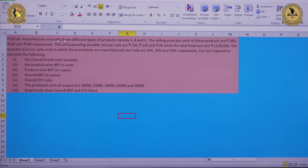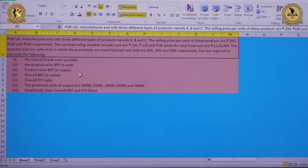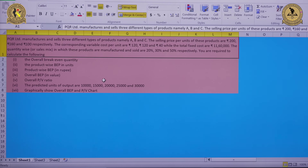PQR Limited manufactures and sells three types of products: A, B and C. The selling price per unit of these products are Rs. 200, Rs. 160 and Rs. 100 respectively. The corresponding variable cost per unit are Rs. 120, Rs. 120 and Rs. 40, while the total fixed cost is Rs. 11,60,000. The quantity-wise sales mix in which these products are manufactured and sold are 20%, 30% and 50% respectively.